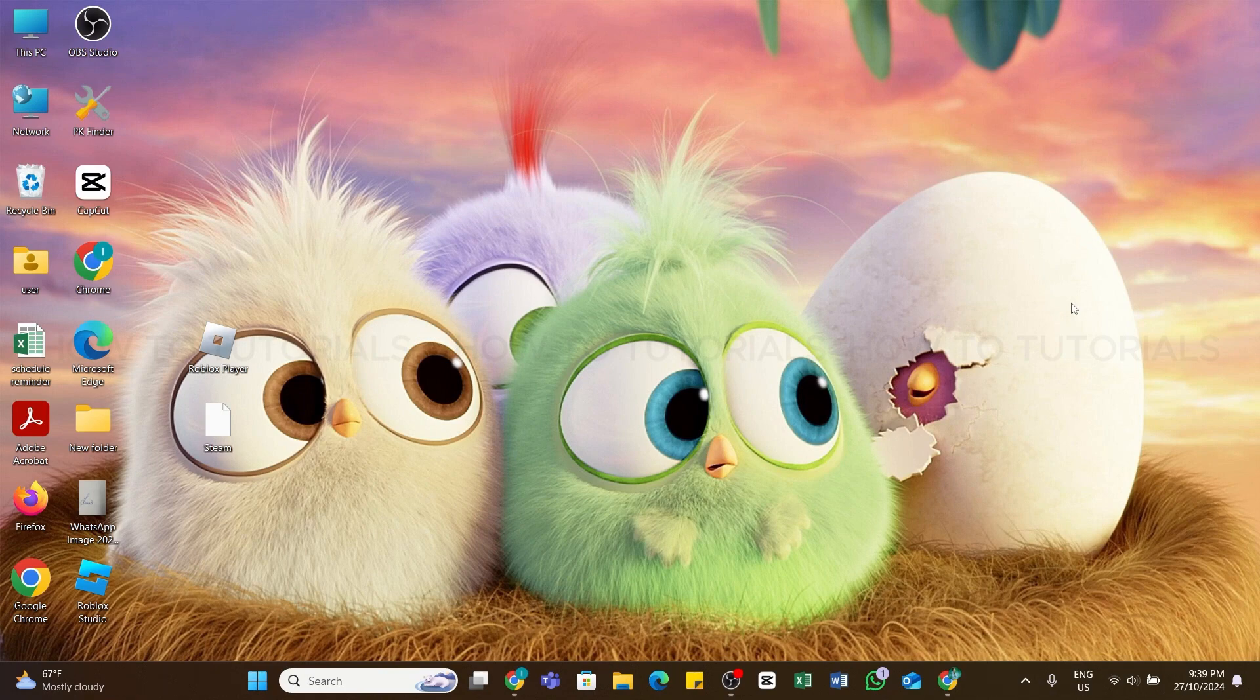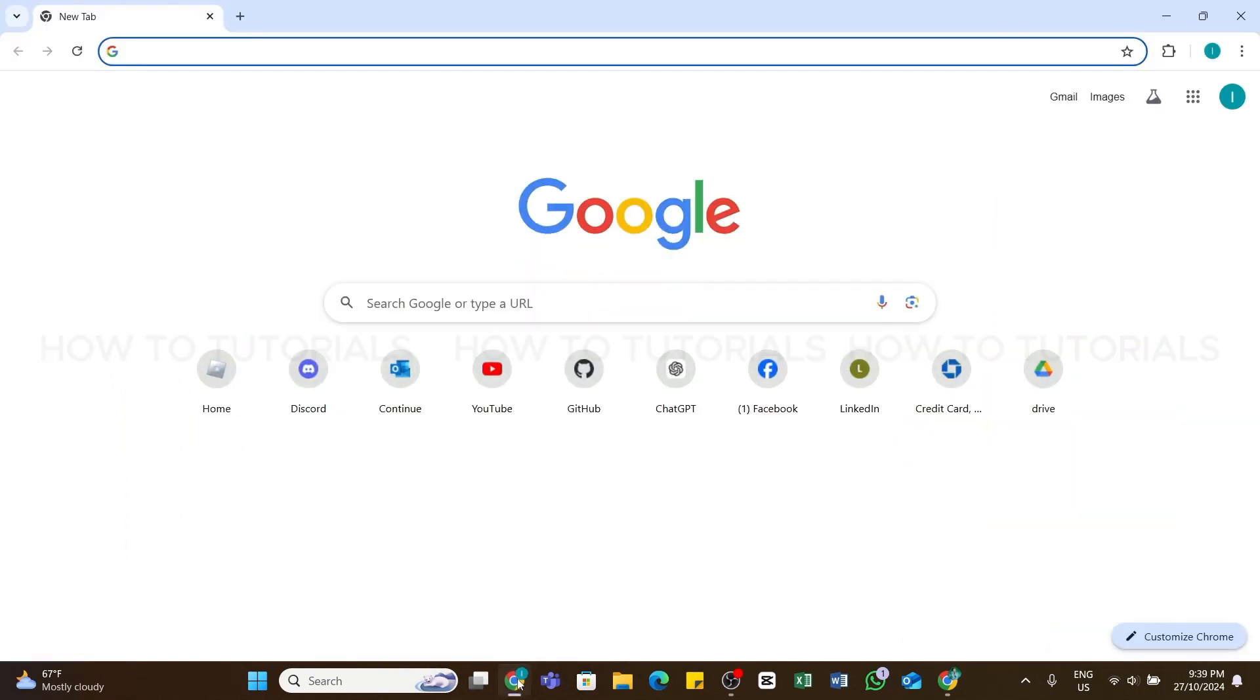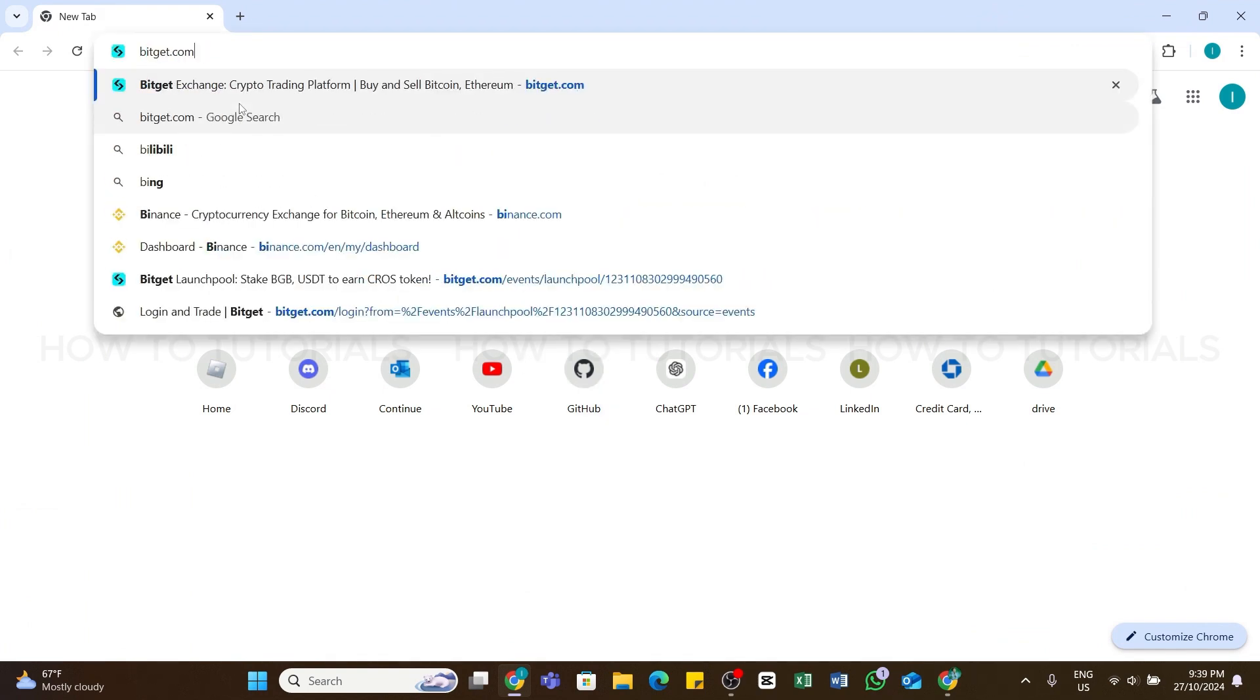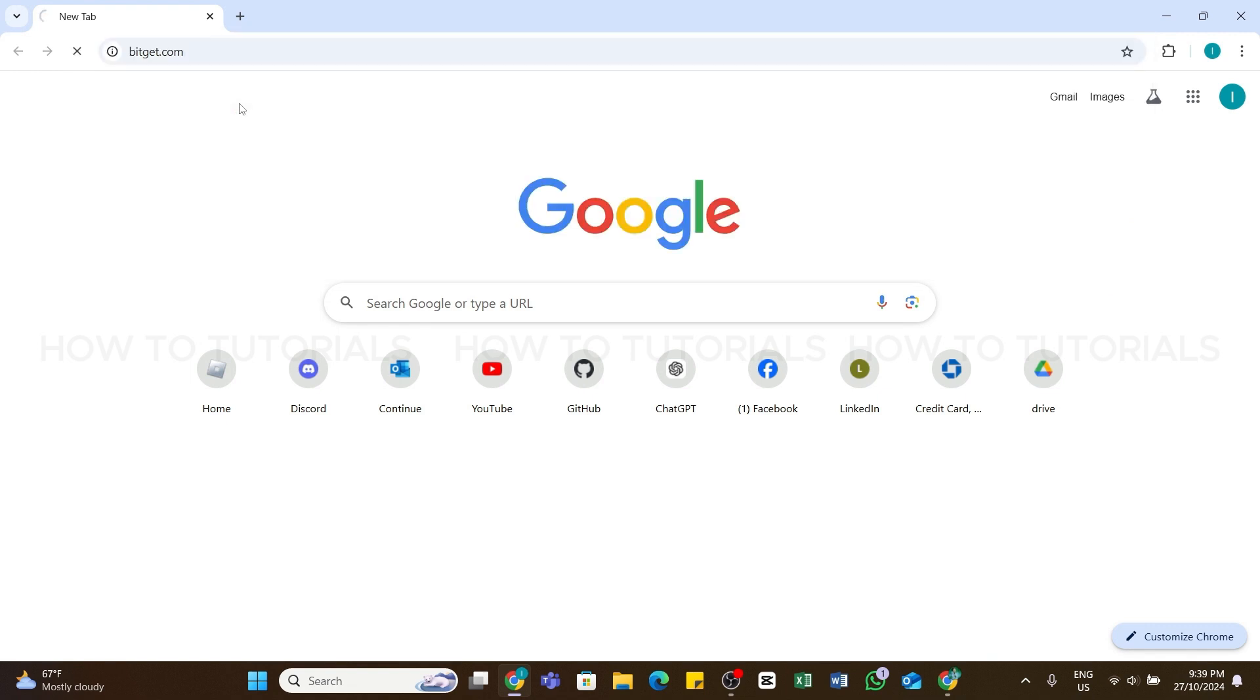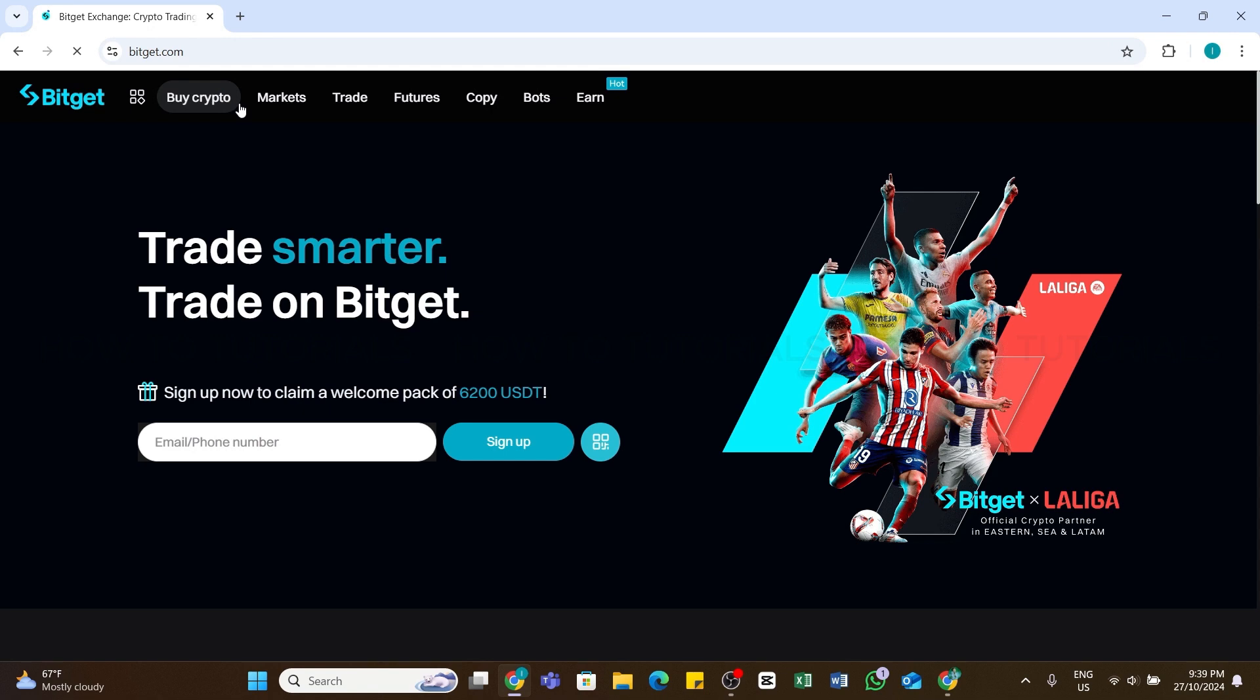To do so, first of all you'll need to open any web browser on your device. Here I have launched my Chrome browser. Once on the browser, in the search bar you will need to type in Bitget.com. Once you've entered this keyword, press the Enter button to search for it.